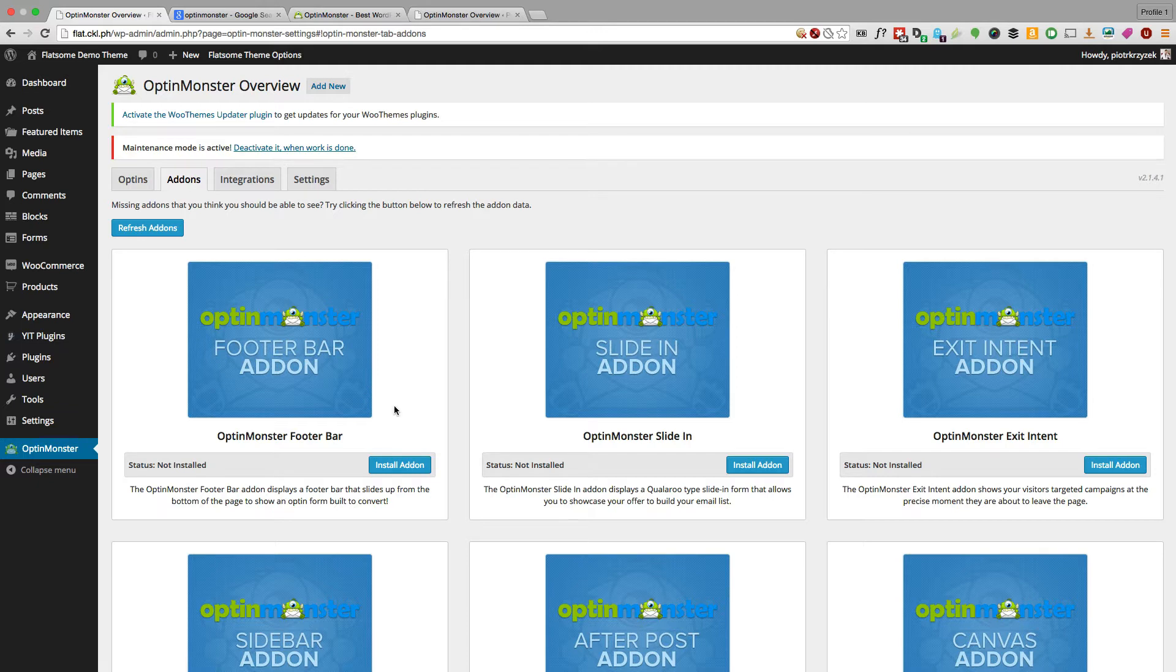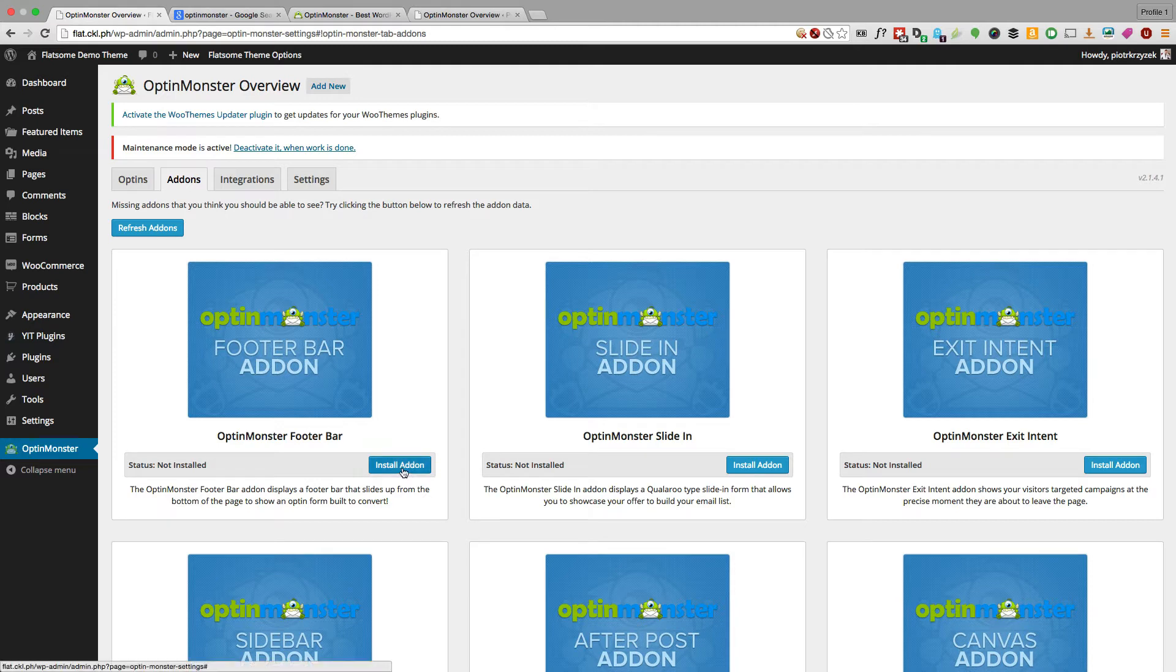But if you want to install them automatically, which is what I recommend, use a different browser or even Chrome without all the security plugins, then you'll be able to click install add-on and it'll work.